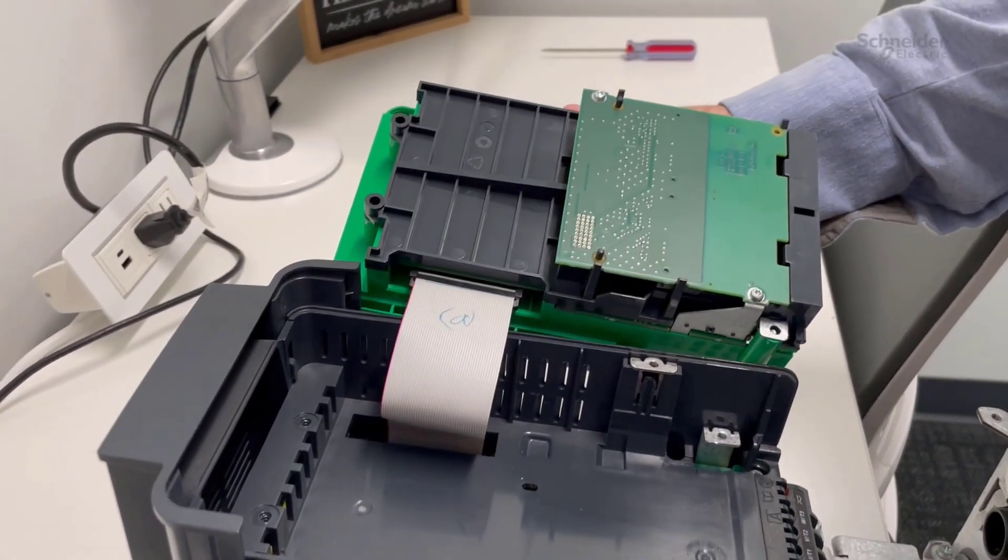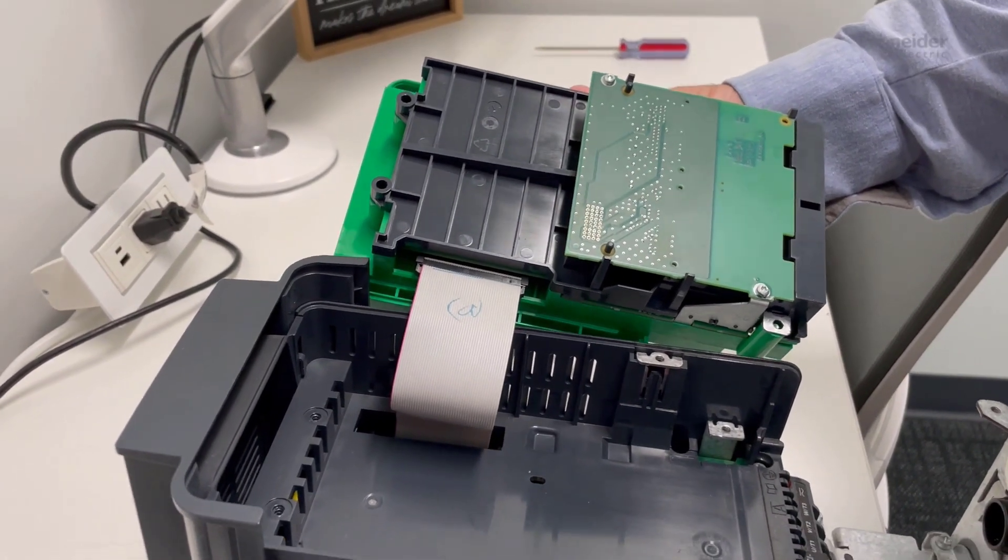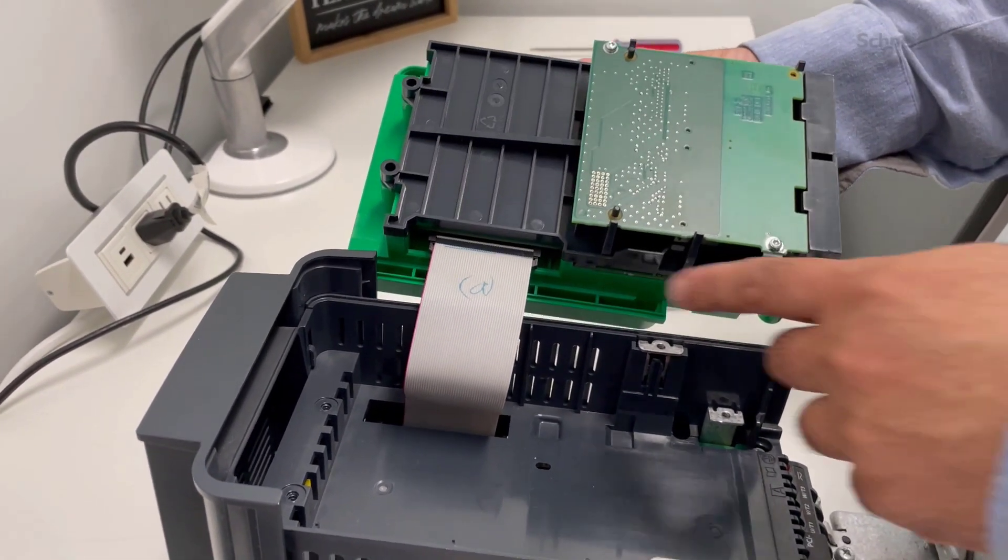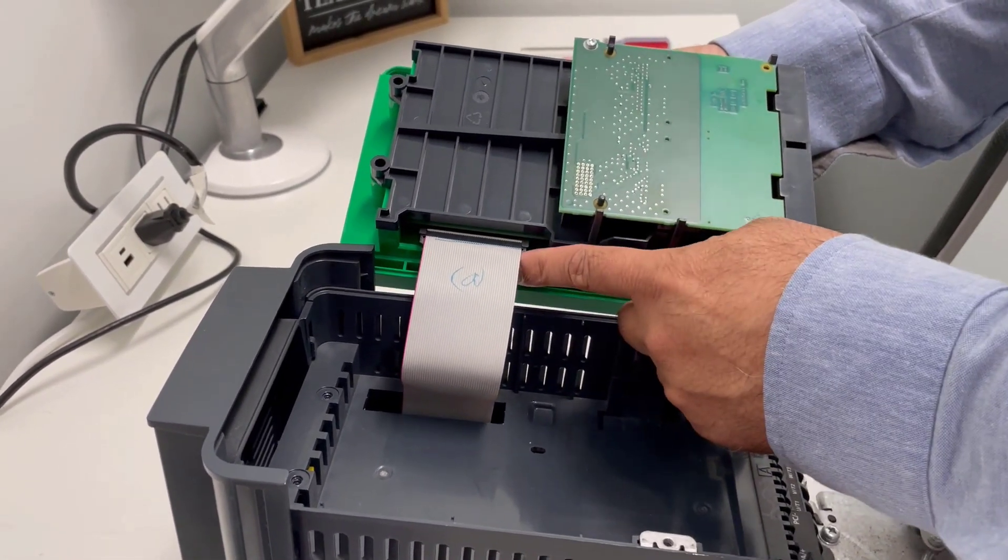Now we will show you how to reinstall the control board. Make sure the ribbon cable is seated properly.